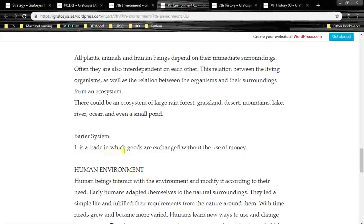Barter system is a trade in which goods are exchanged without the use of money. For example, giving one kilogram of rice in exchange for one kilogram of wheat. This system is still followed in some parts of our villages.